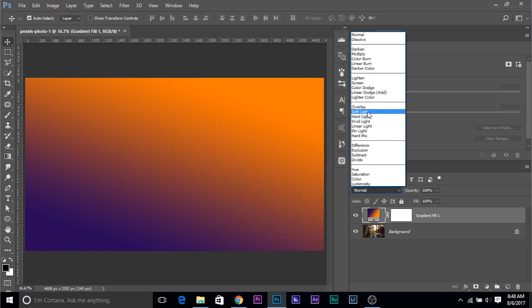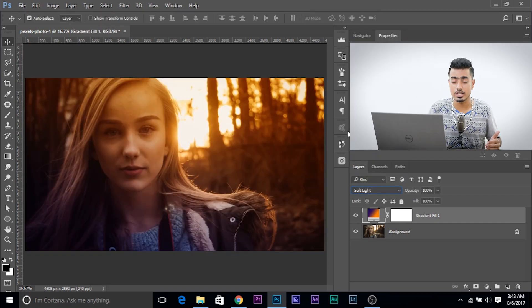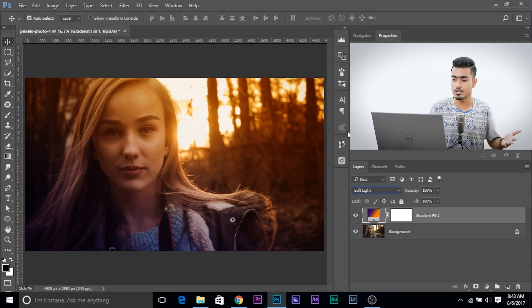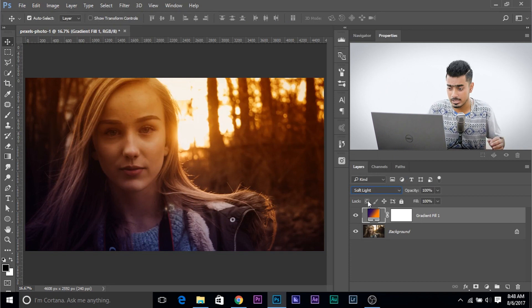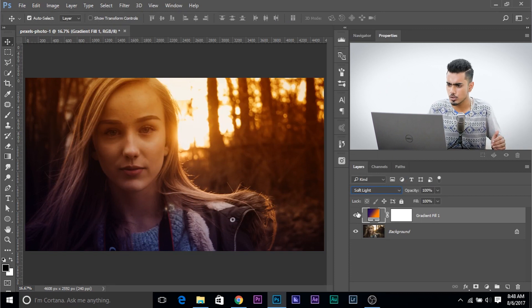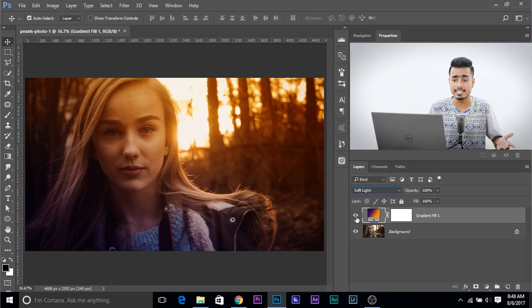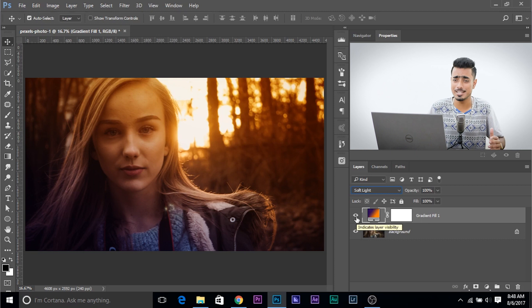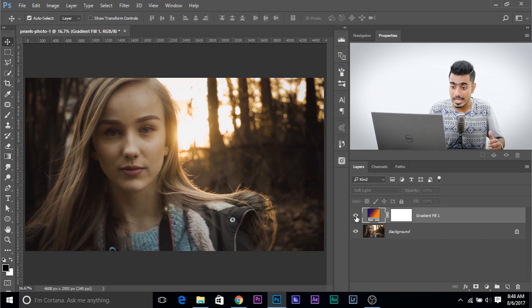Change the Blend Mode to Soft Light. You can try Overlay. You can try different Blend Modes. But for this example, let's choose Soft Light. Instantly, it has created an amazing effect before, after.